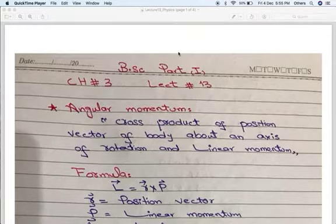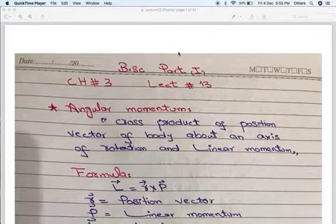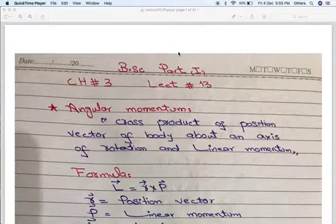Assalamualaikum. Welcome to the online class of physics. We are reading chapter number 3. The last topic was kinetic energy of rotation. Our next topic is angular momentum.